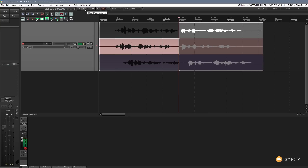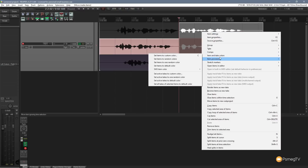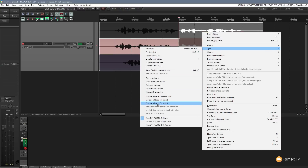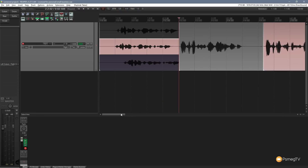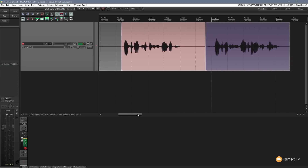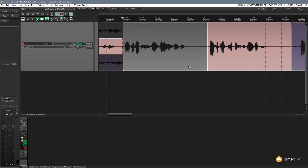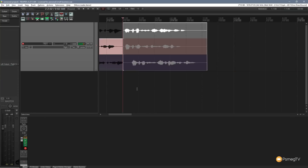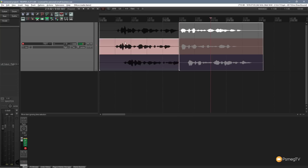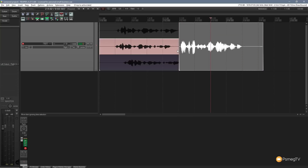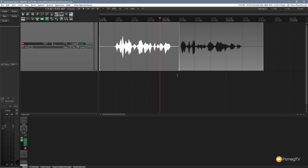Let's undo that and look at the third option: 'Explode All Takes In Order.' Instead of having takes stacked one above the other, this puts them one after the other sequentially. You can now see three individual takes placed in sequence on the timeline. Once you've finalized which takes you want, pressing T on the keyboard — my keyboard shortcut — will give you just the selected take out of all the options.